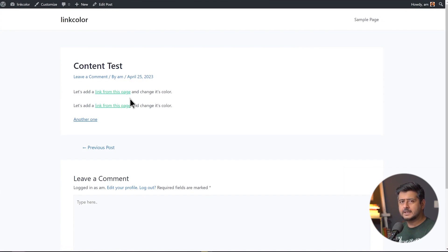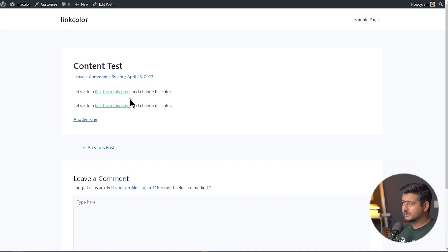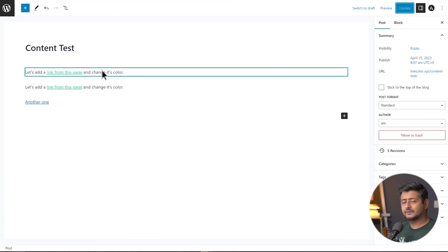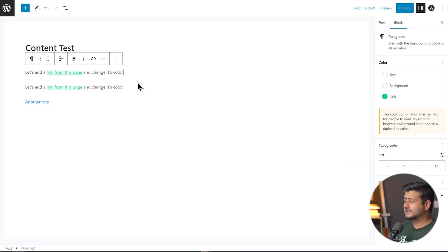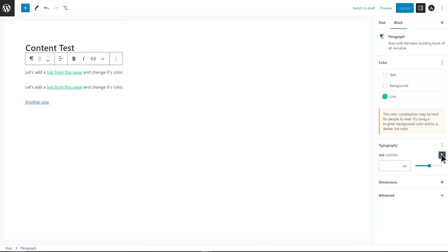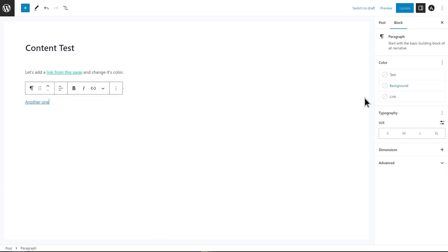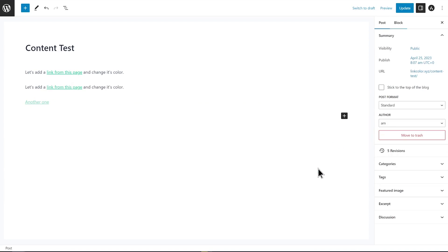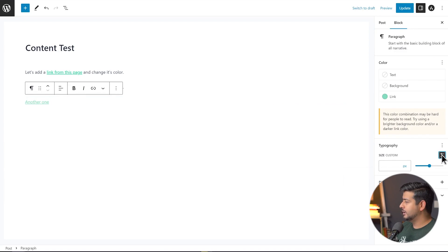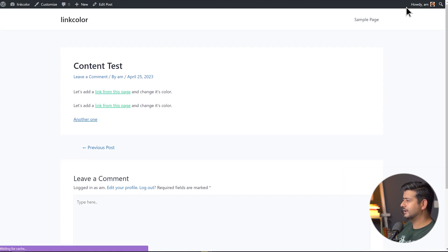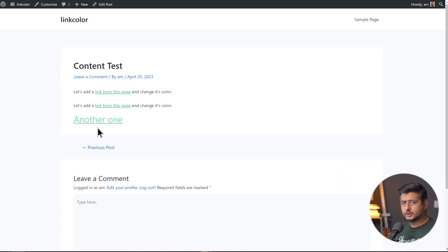This is an easy way to highlight links on landing pages, one-off pages, or if you're running a special promotion and want to highlight just a couple of links. You also have other controls — you can change the size and specify the pixel size of a specific block. For example, you can change the link color to light green and drag to make it bigger or smaller. After updating and refreshing, you can see a specifically highlighted link.